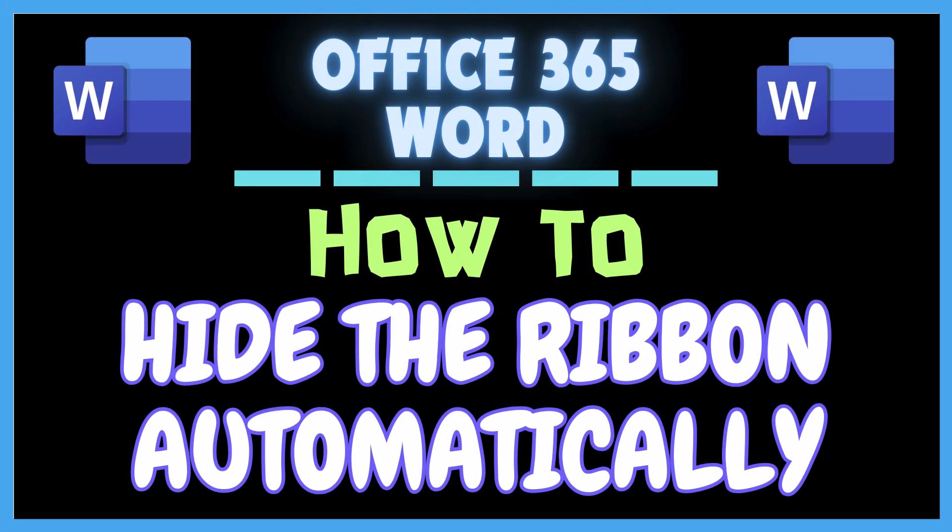This is going to be a video tutorial on how to hide the ribbon automatically in Microsoft Word. I will be using Office 365 on a desktop PC for this.